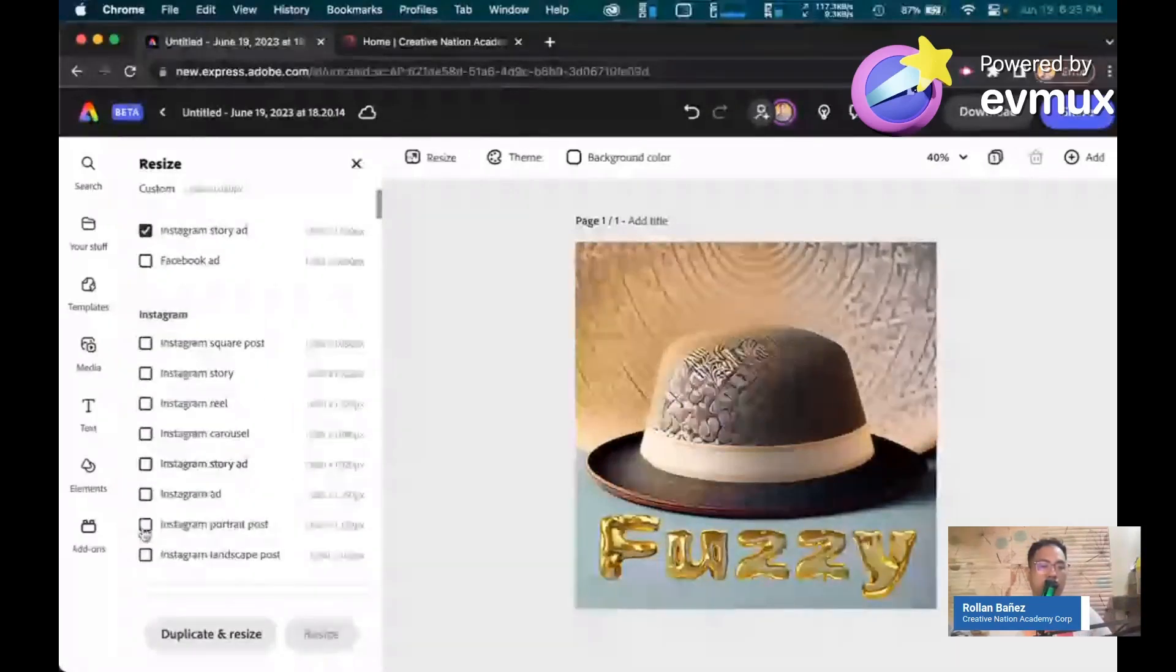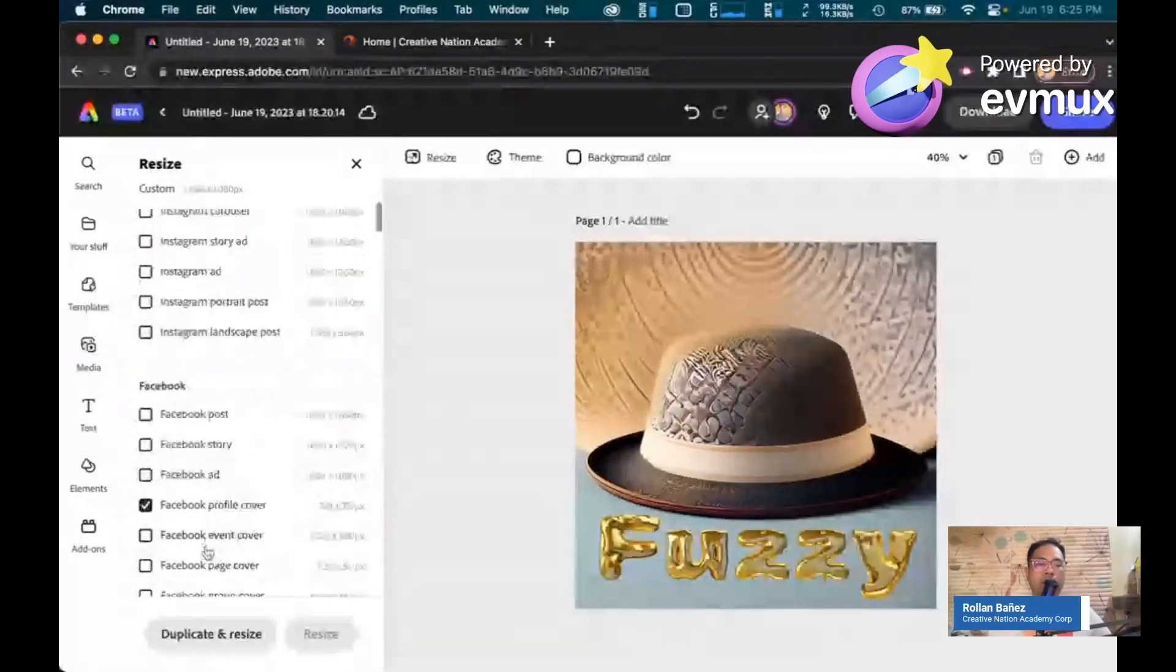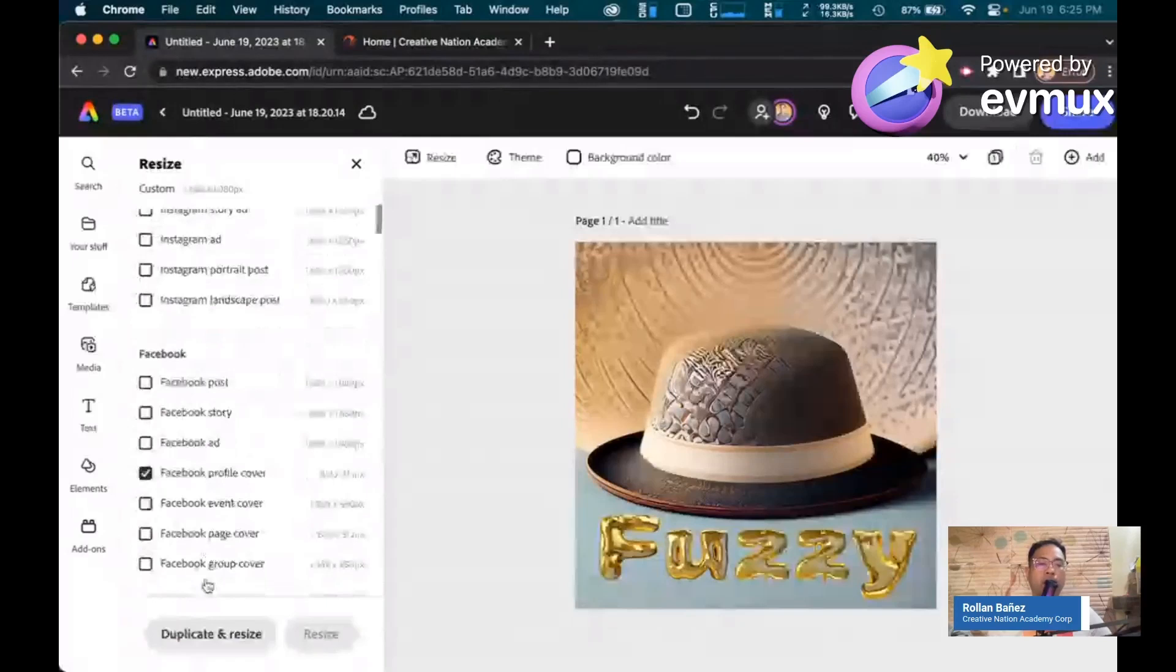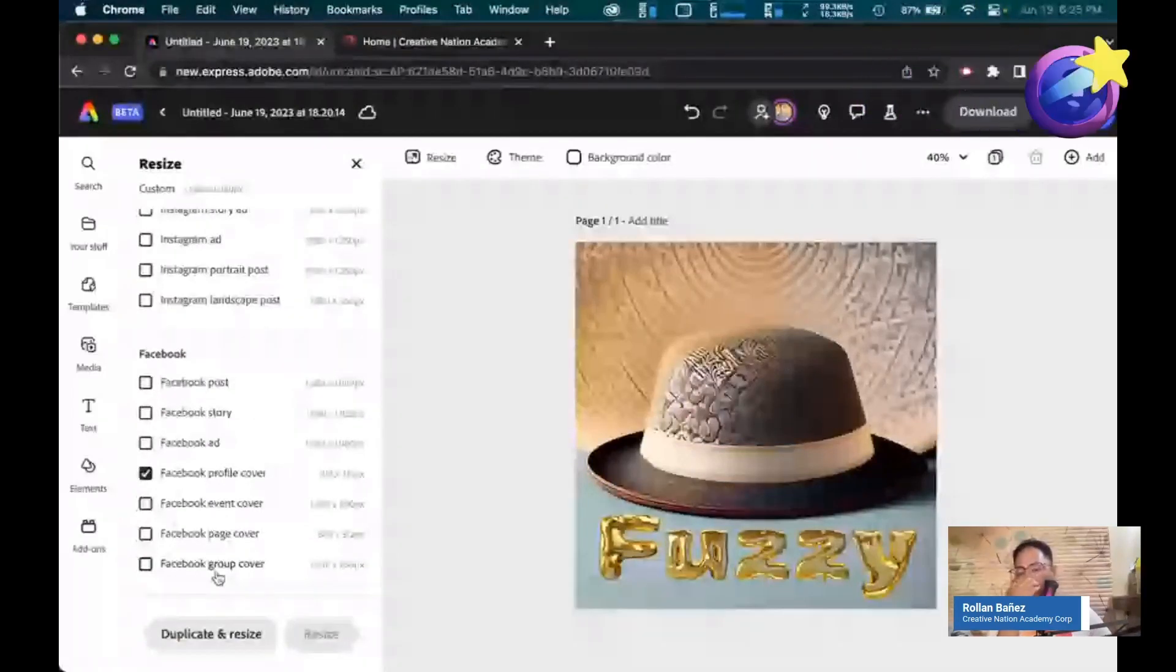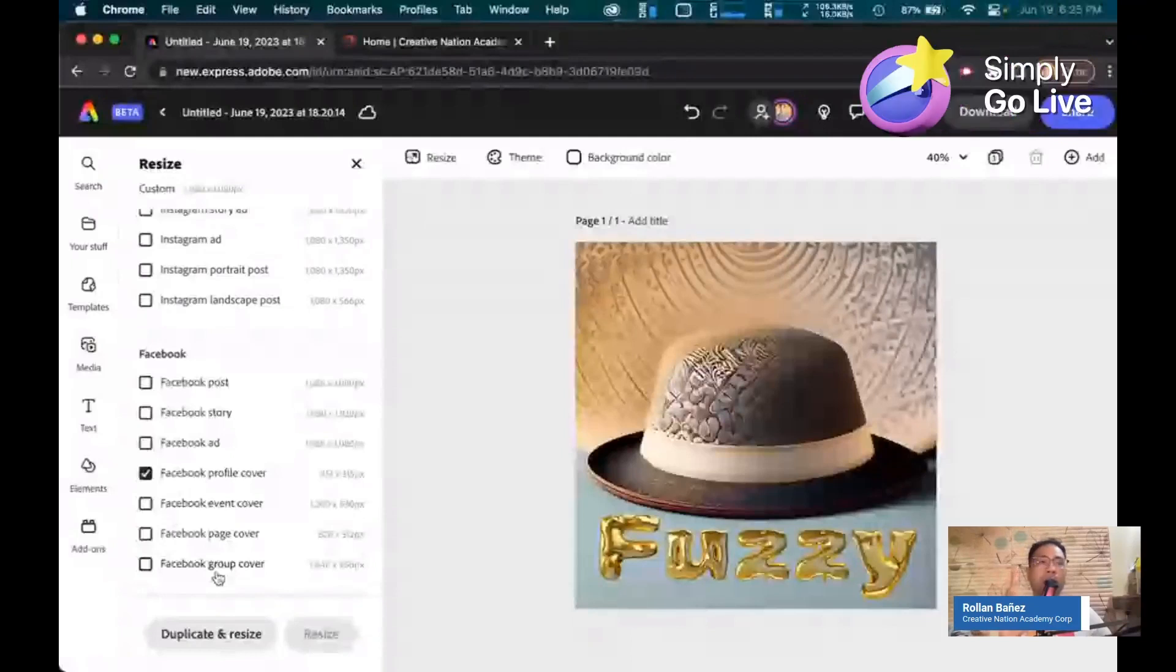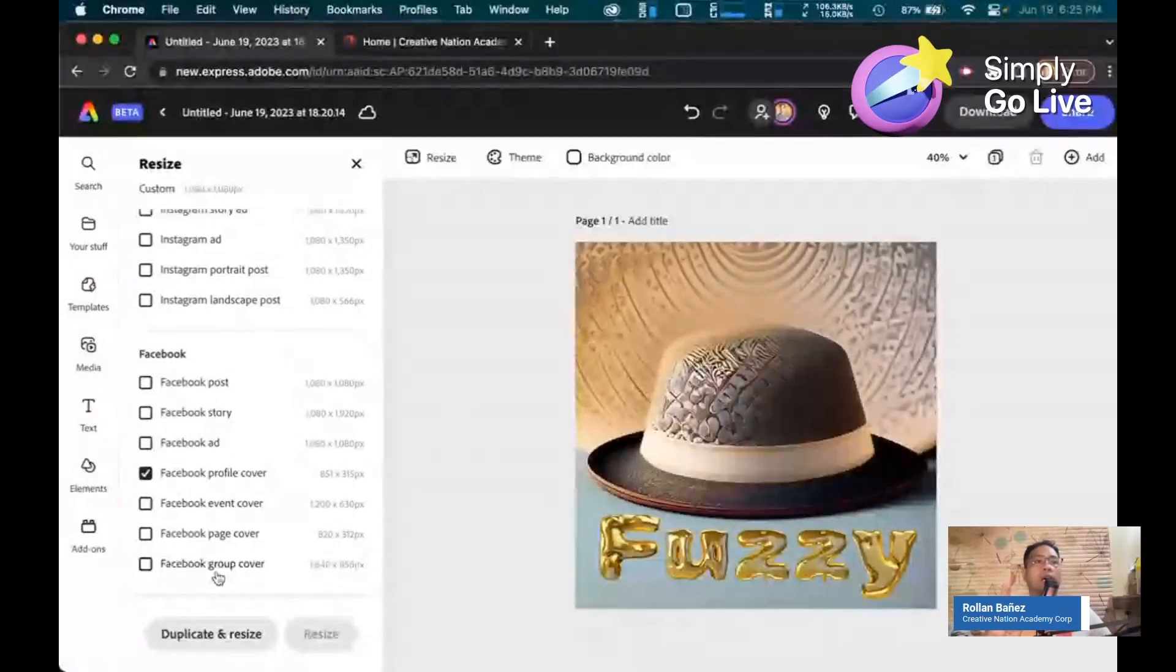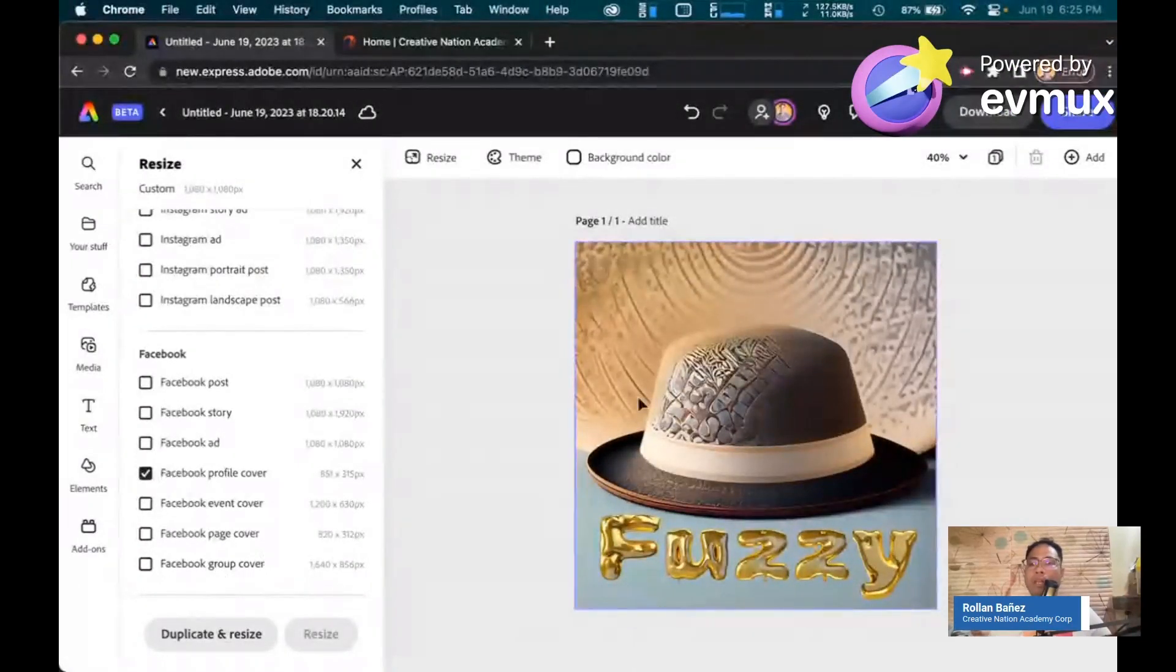For example, let's click on Facebook profile cover. And what I'm going to do right now is that, take note, I'm only having one page. I only have one page in this document, as you would see here.